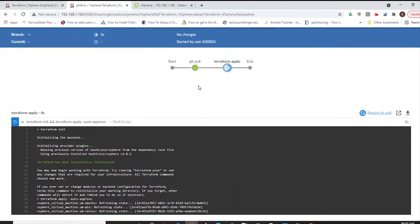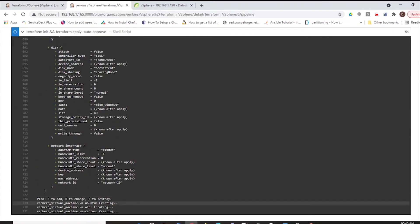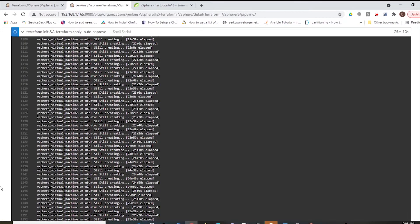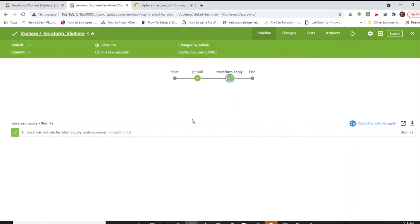In the next stage, Jenkins is transferring the Terraform code to the Terraform machine. In the next stage, Jenkins will execute Terraform apply on the Terraform machine, which is provisioning the CentOS Virtual Machine Instance, the Ubuntu Virtual Machine Instance, and the Windows Virtual Machine Instance. Now the deployment has been completed.